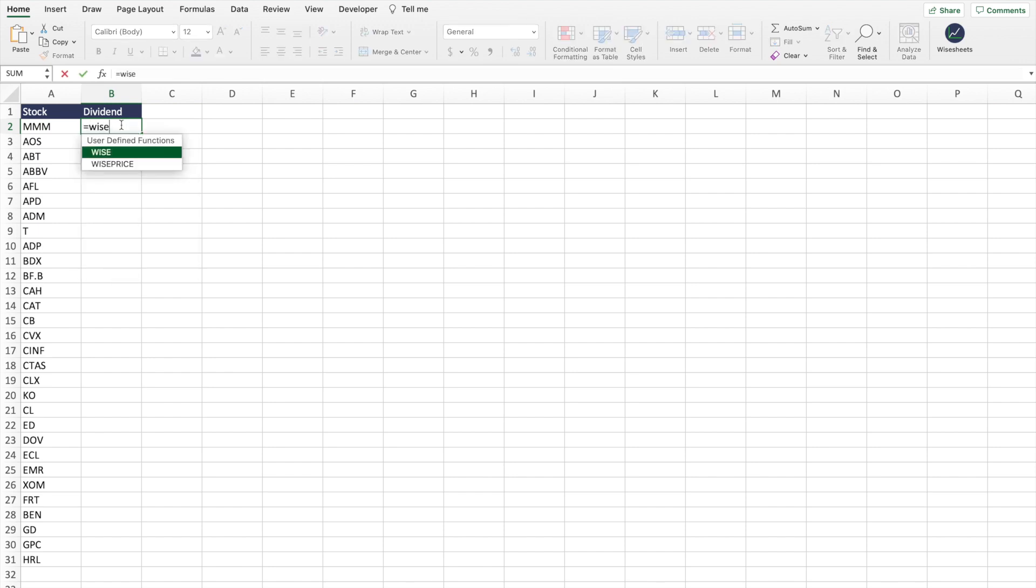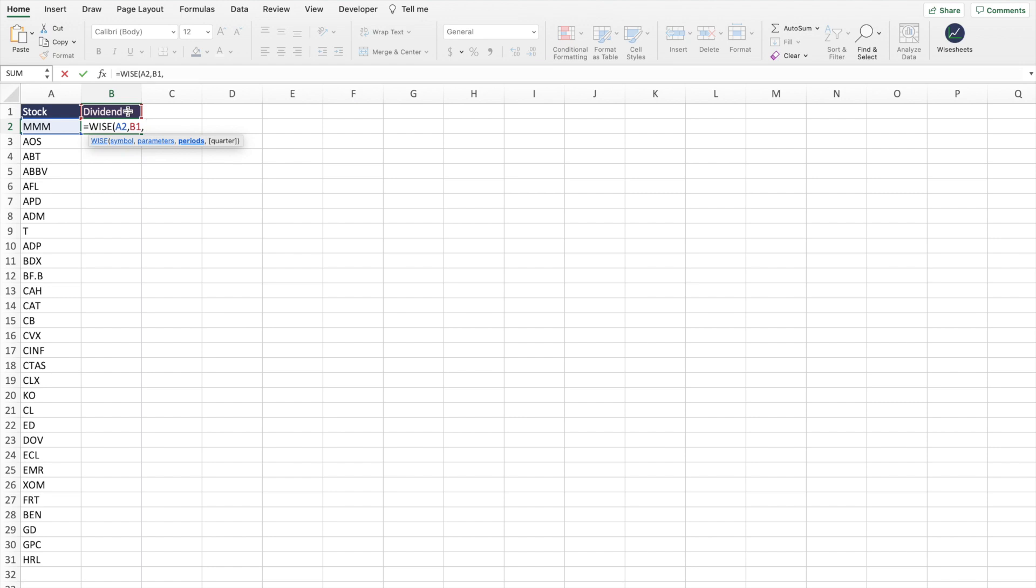The way you do this is like this: you're going to enter equals wise, enter the symbol, the parameter is going to be dividend. And here, this is an important thing - this is where you enter the period. There's different periods that you can enter. One of them, for example, is to get the last quarter. So this would be a dividend paid in the last quarter.